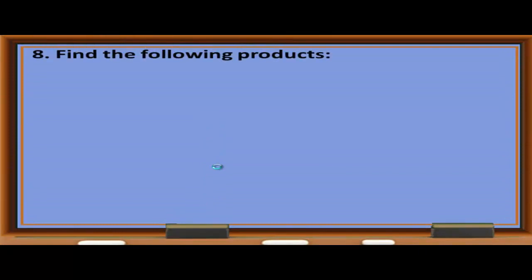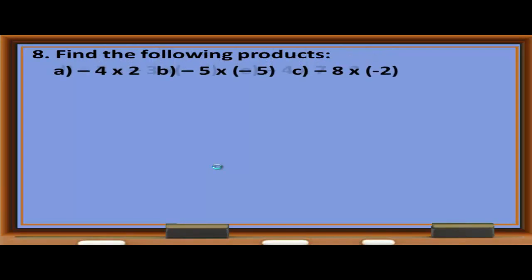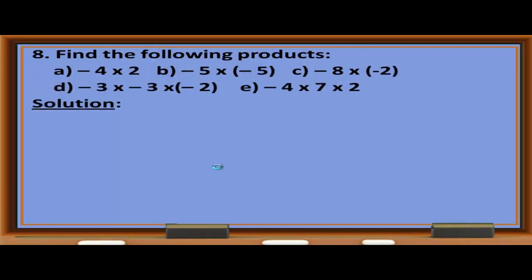Exercise 8 — Find the following products. A: Negative 4 times 2 = negative 8. B: Negative 5 times negative 5 = 25 (negative times negative is positive). C: Negative 8 times negative 2 = positive 16. D: Negative 3 times negative 3 times negative 2 — negative 3 times negative 3 = 9, then 9 times negative 2 = negative 18.